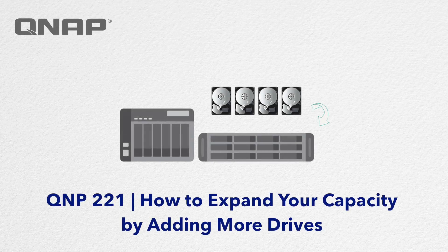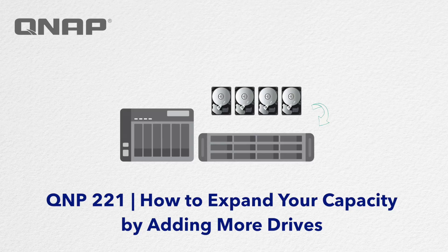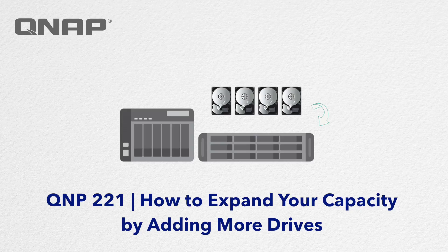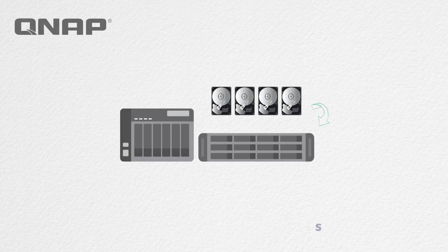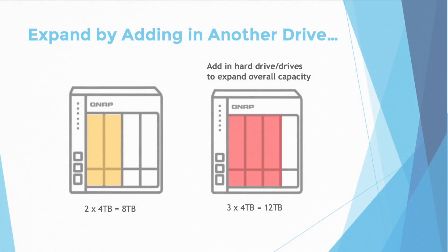How to expand your storage by adding more drives. Today we'll be going over step-by-step on how to expand your capacity on your NAS, whether you have migrated from a smaller unit or you simply have extra slots that you have not filled in yet.